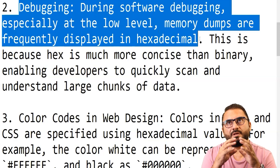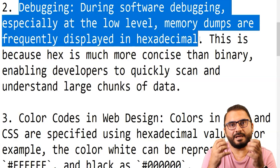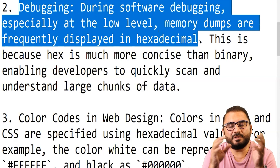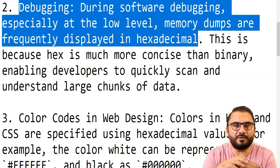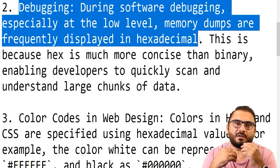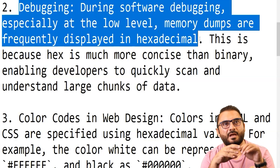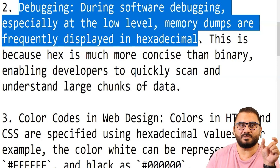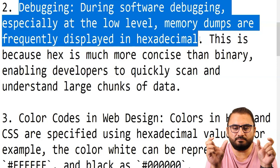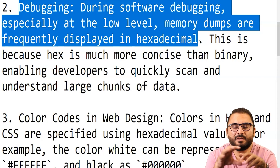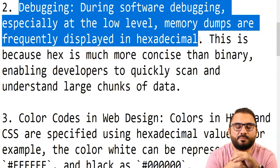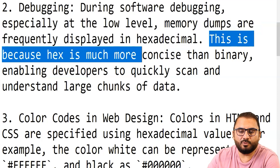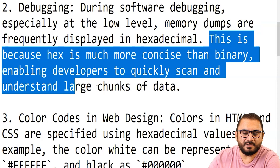A memory dump works as follows: everything in RAM is in binary form. When a copy of the RAM is made and converted to text, the system converts all binary numbers to hexadecimal and represents them along with their addresses, also in hexadecimal. So you have a hexadecimal address and the hexadecimal content at that address, allowing you to find out what went wrong with your program. Hex is much more concise than binary, enabling developers to quickly scan and understand large chunks of data.